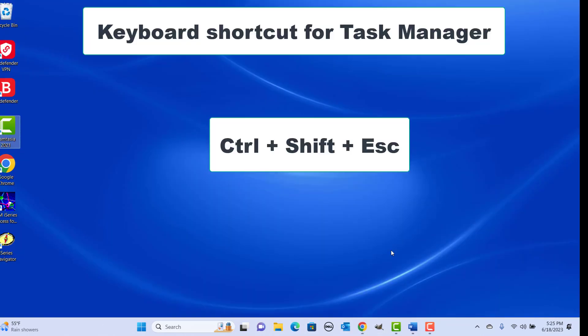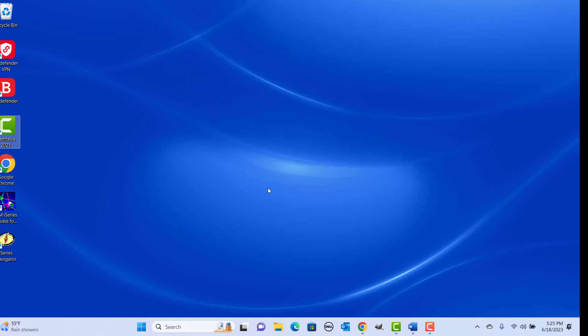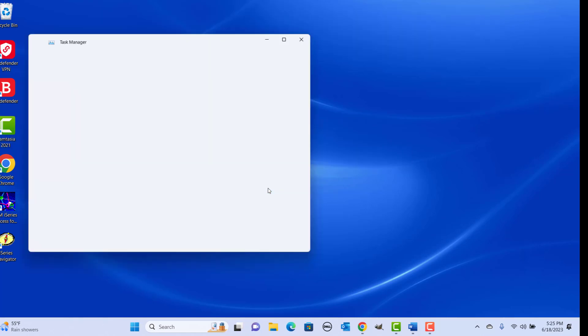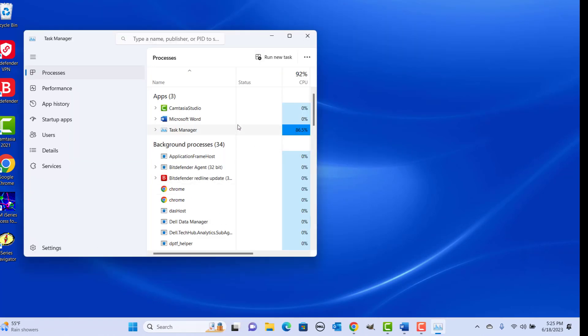Keyboard shortcut to display Task Manager: press Ctrl, Shift, and Escape keys together. It's useful when your computer is slow and you want to know which app is taking more CPU or memory. You can see the Task Manager.